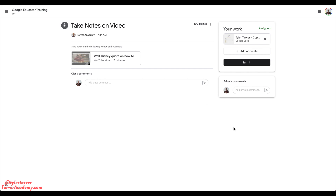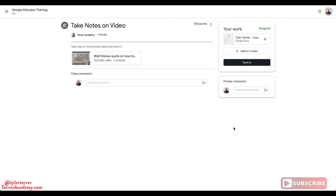Well hello ladies and gentlemen, my name is Tyler and this is the Tarver Academy YouTube channel. We're about to learn something today and it's going to change the world. So hit the red subscribe button or else the world will not be changed because you did not complete the process. Okay, here we go. I'm just kidding. Here we go.